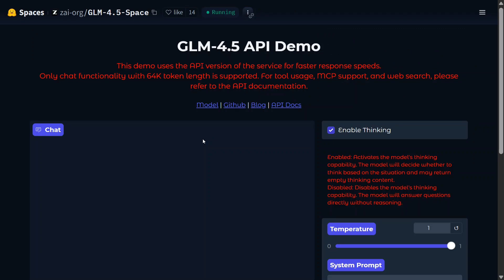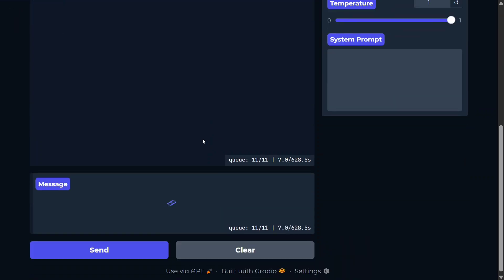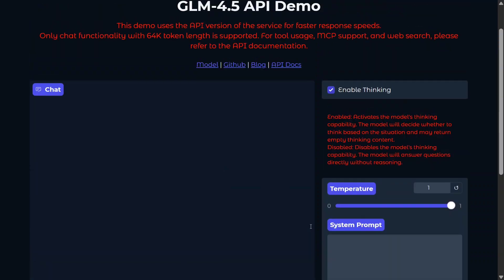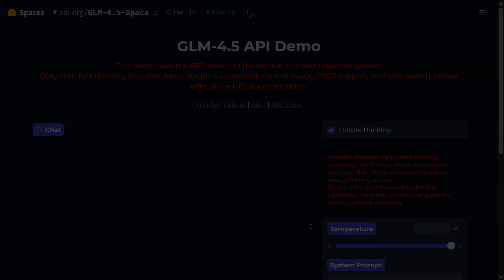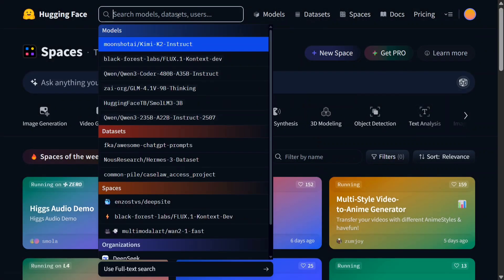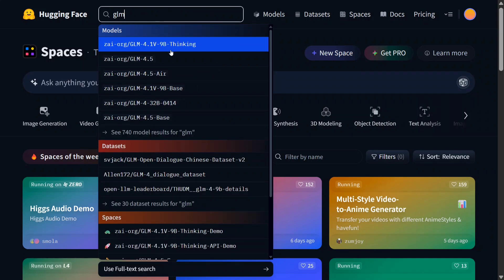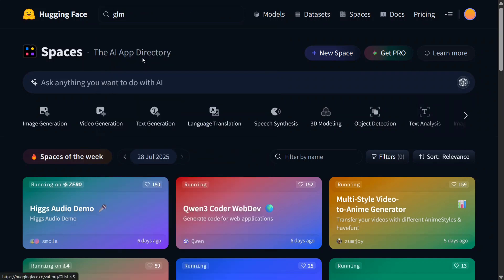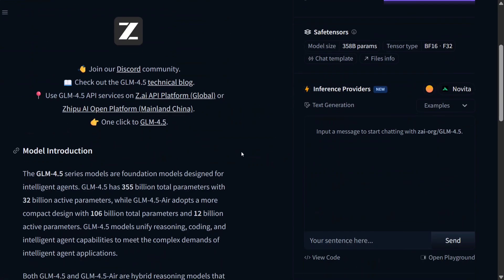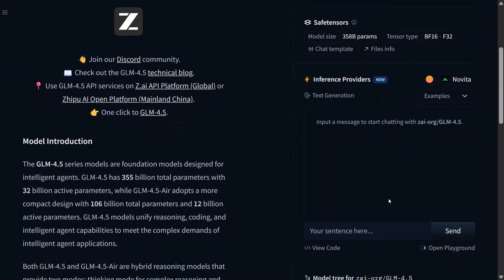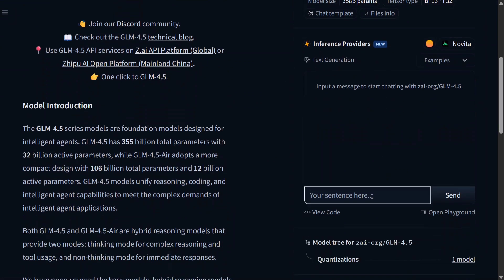As you know, Hugging Face Space is a shared space, so it might take some time. It's taking a while, so we'll be skipping this part for now. If you search on Hugging Face, you can search for GLM 4.5 and click here. You can also access the model for free from this particular space - that is inference provider for free.